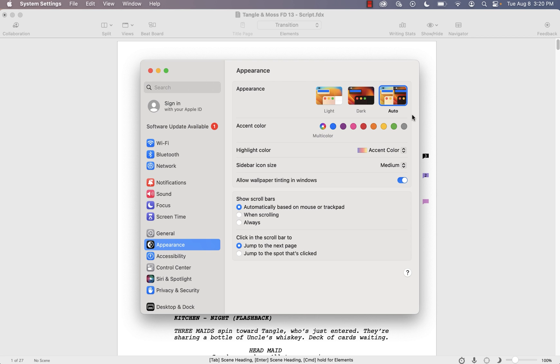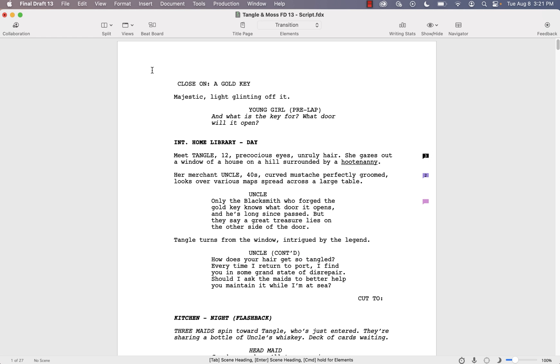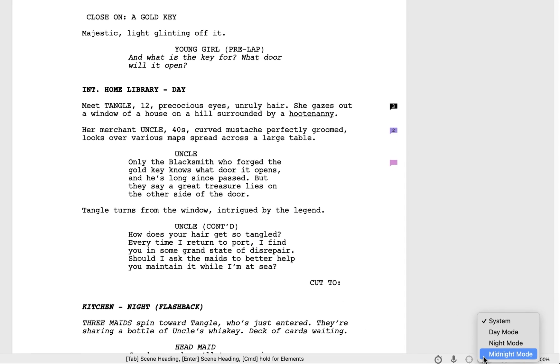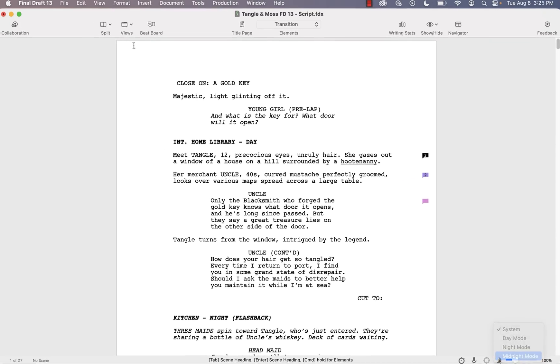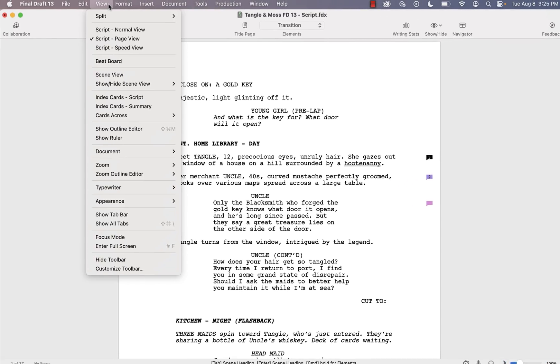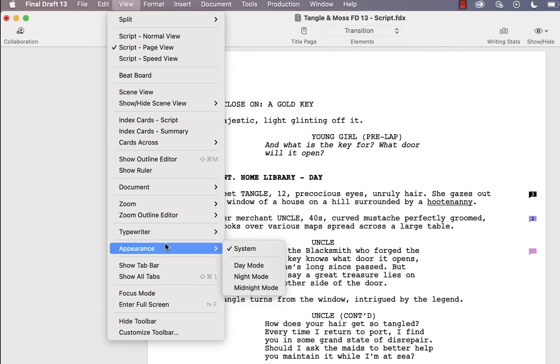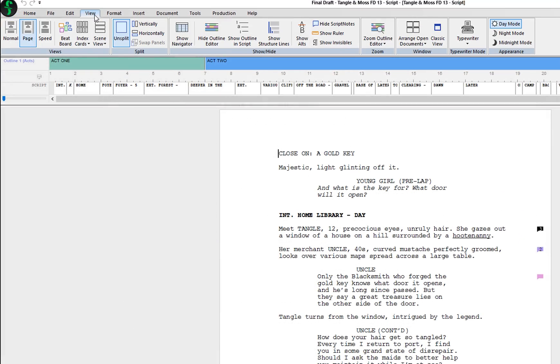You can switch modes by clicking on the Appearance button found on the status bar and choosing from the pop-up menu. Or go to the View menu's Appearance submenu on Mac or the View menu on the Windows ribbon.